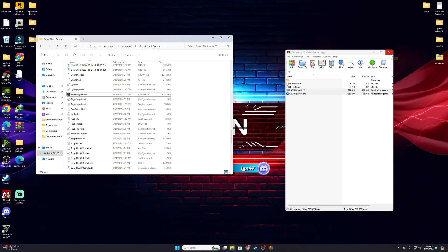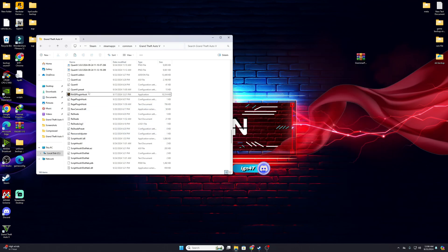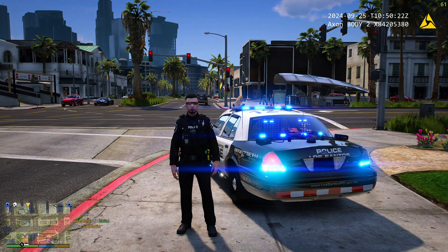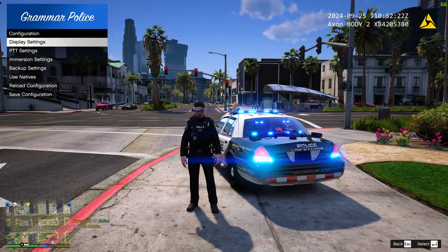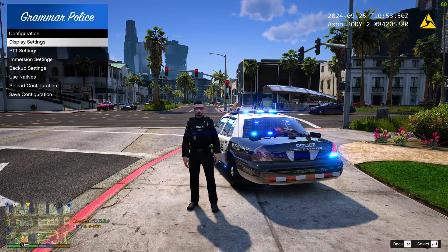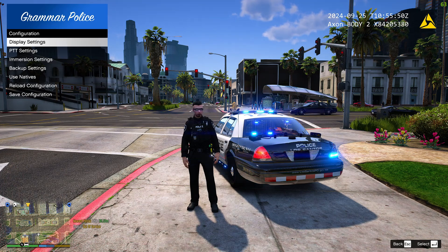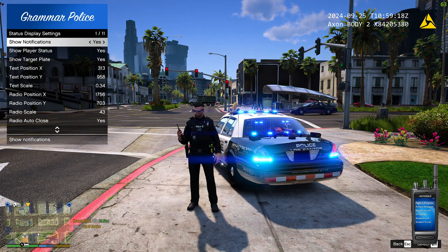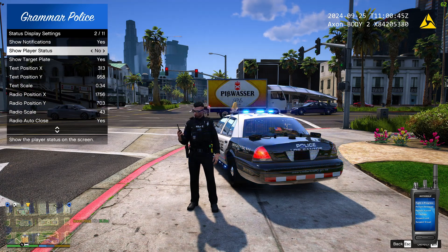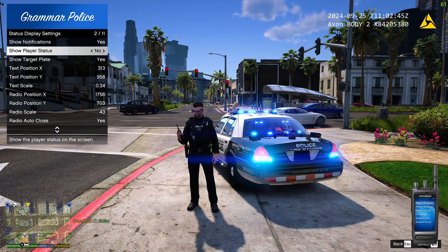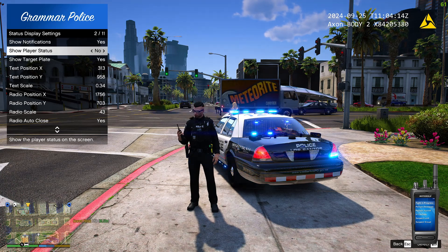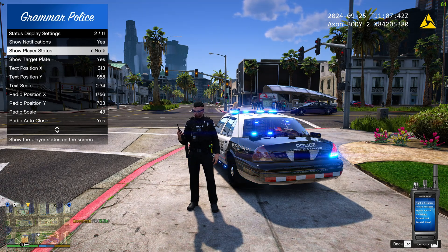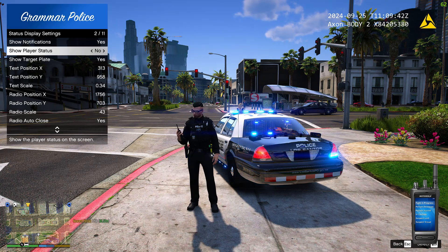Now let's hop into the game. Once you load LSPDFR and all plugins, press Control + F2 and the GrammarPolice menu will pop up. Go to Display Settings. You can see 'Show Notification' — if your player status is set to No, turn it on. You can copy my settings. When you enable player status it will appear on the right side next to the minimap.